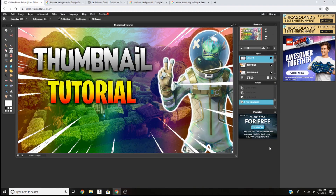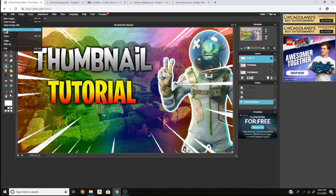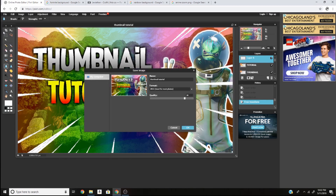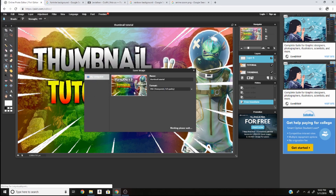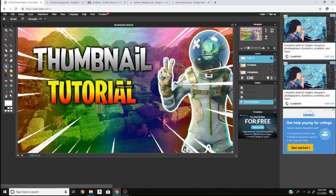Hopefully you guys enjoyed this video. Once you're done, go to File and then Save. Change the format to PNG because it'll save at full quality. Click OK and it's saved.